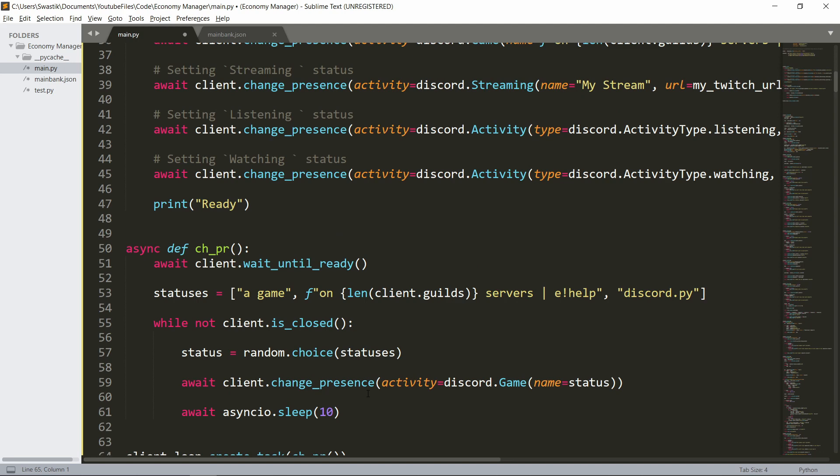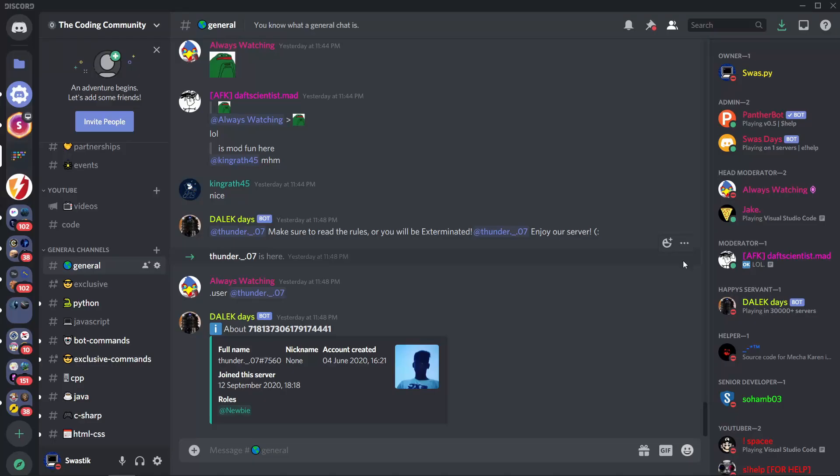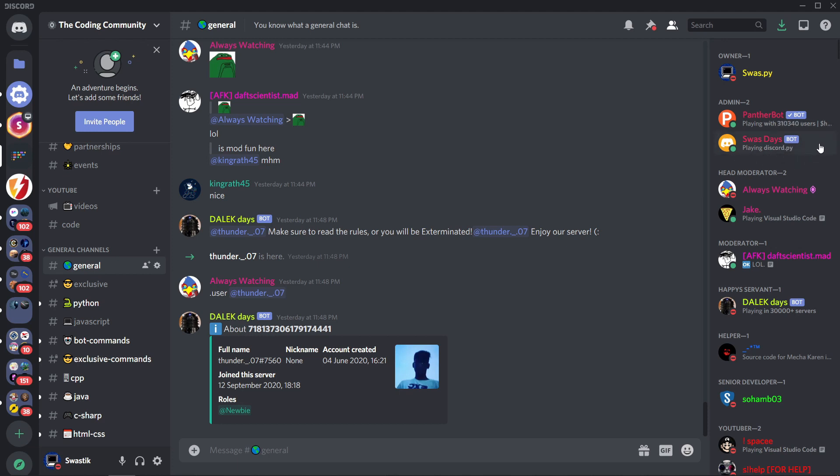And once it's done, I'll just show the output to you guys. So as you can see, the bot is ready now and it says playing on one server. And soon it'll change and it'll say, as you can see, it says playing discord.py.